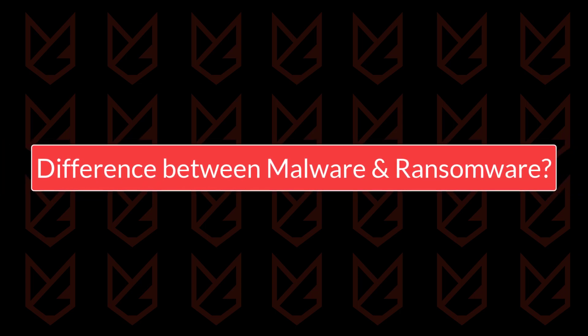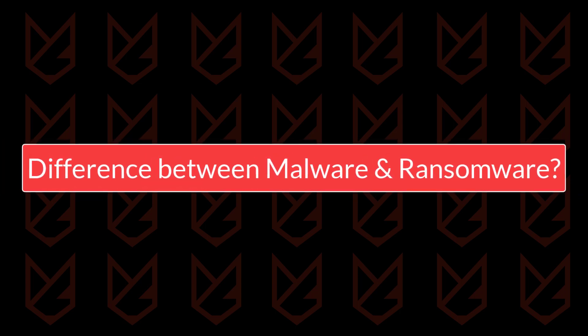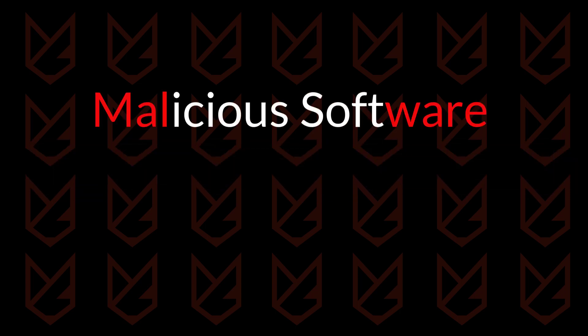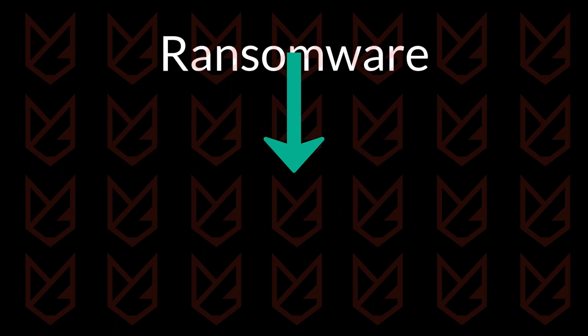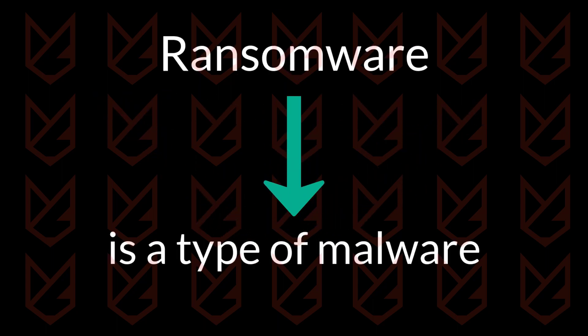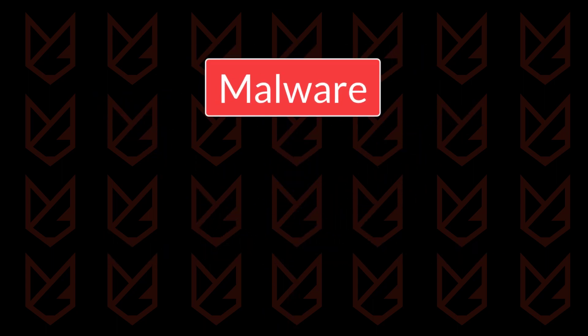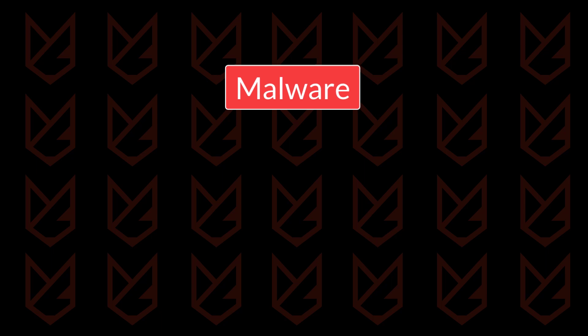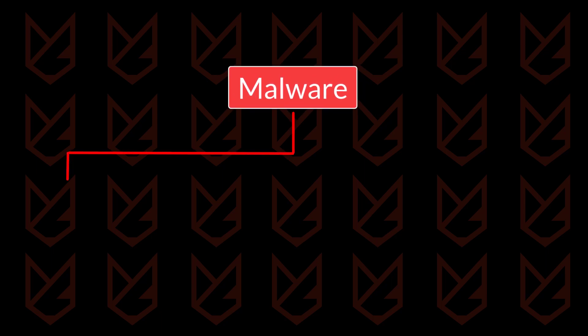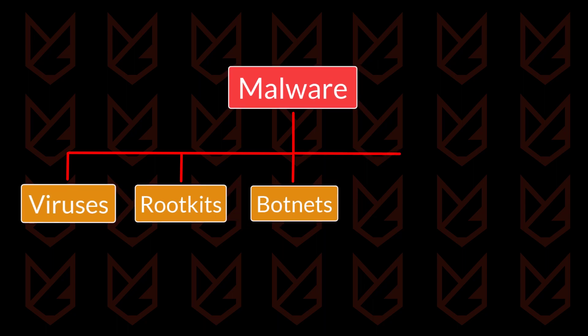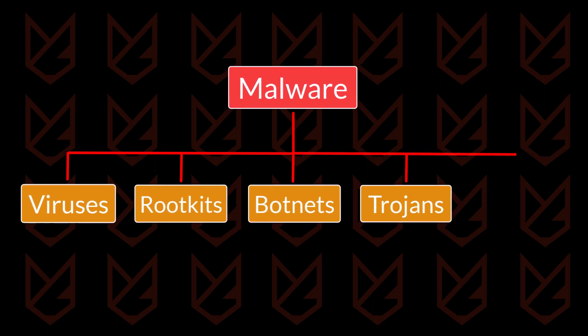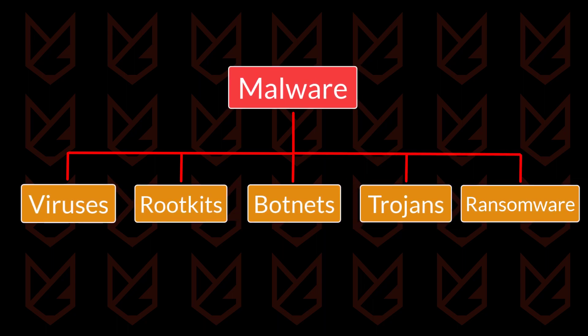Difference between malware and ransomware. Malware is a broad term that includes all malicious software, while ransomware is just malware. Meaning if someone is saying malware, it consists of all different types of computer threats such as viruses, rootkits, botnets, trojans, and ransomware.